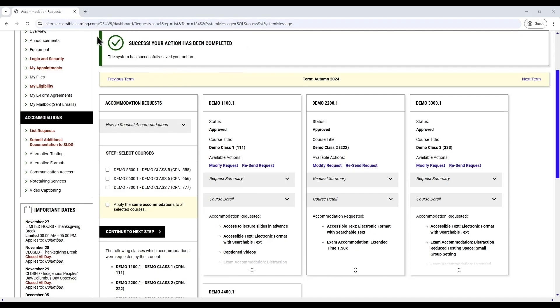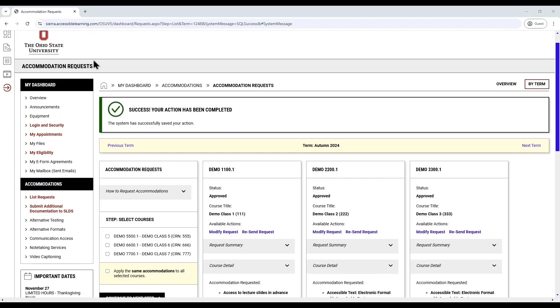This system will email your letters to both you and your instructor shortly. If you are doing this before the semester starts, we hold the letters until two days prior to the start of the semester. Now that your letters have been sent, be sure to discuss your accommodation requests with relevant faculty and staff and complete any remaining accommodation procedures as described on our website.